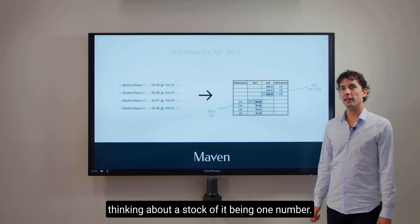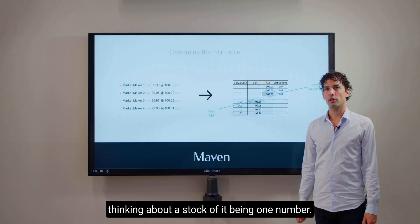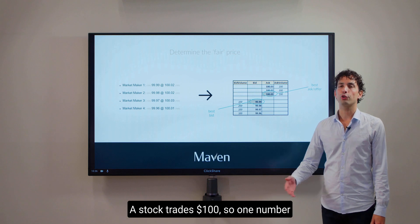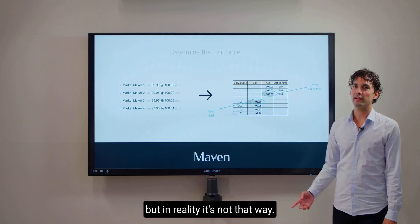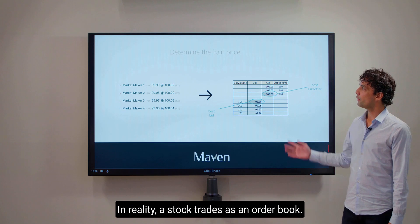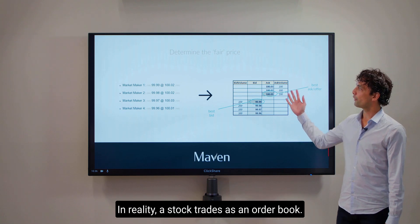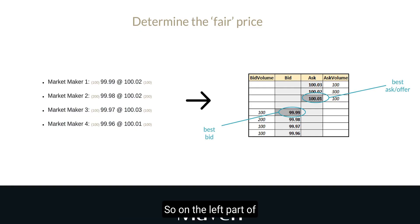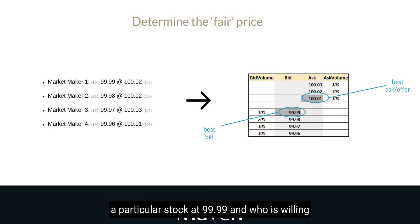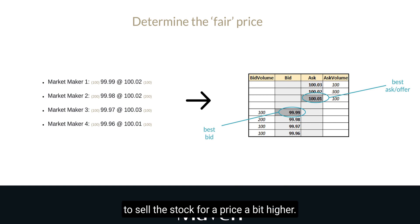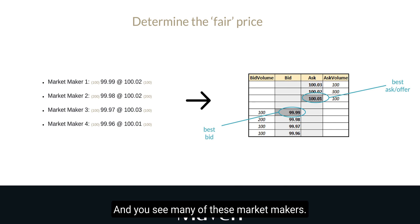You might consider when thinking about a stock of it being one number — a stock trades at a hundred dollars, so one number. But in reality it's not that way. In reality a stock trades as an order book. On the left part of this slide you see familiar things: a market maker who is willing to buy a particular stock at $99.99 and who is willing to sell the stock for a price a bit higher. And you see many of these market makers.